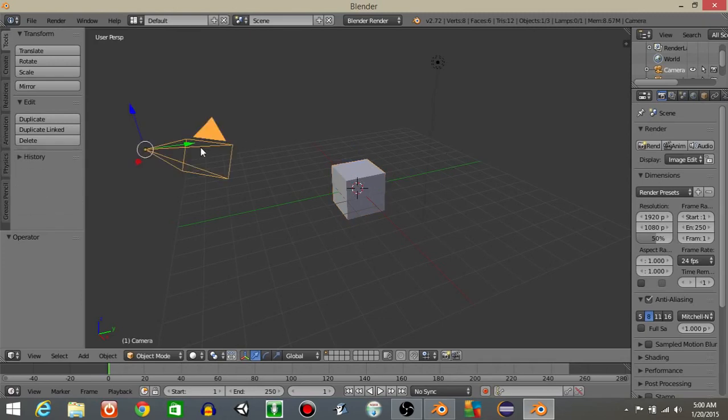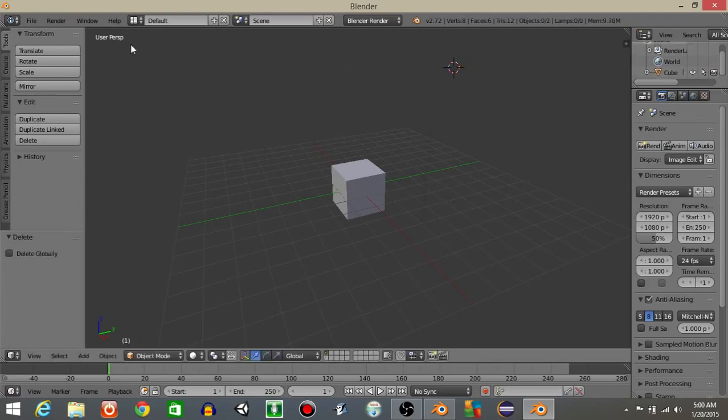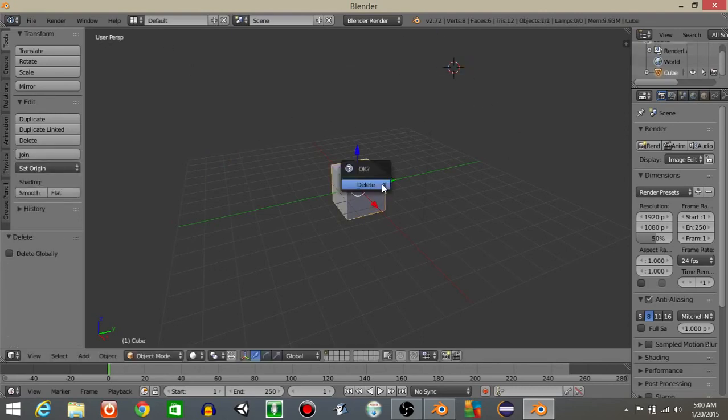To start off, let's right click on our camera and hit X delete, then right click on this light and hit X delete. Then let's right click on this cube and hit X delete.